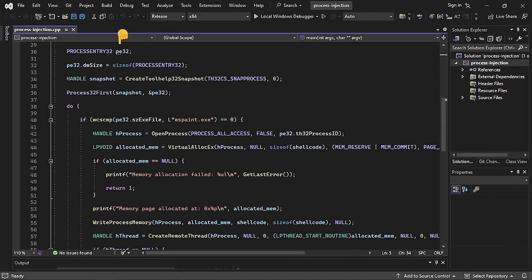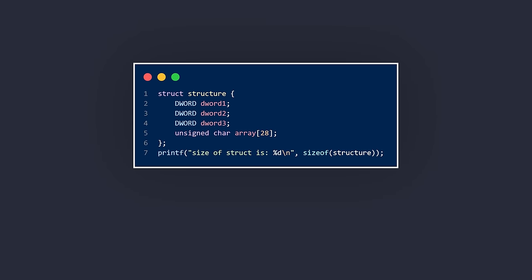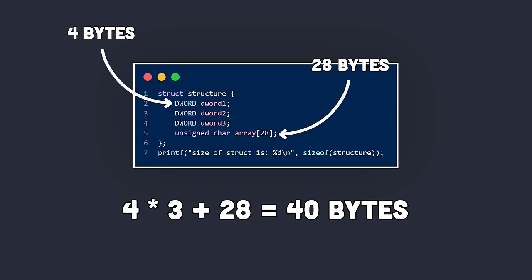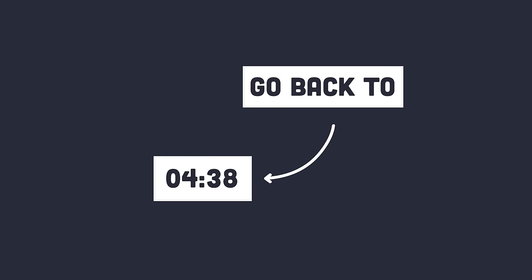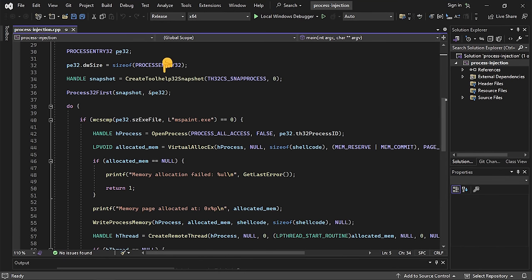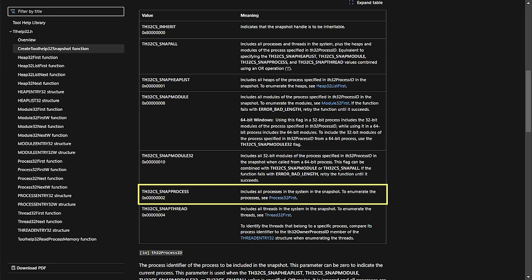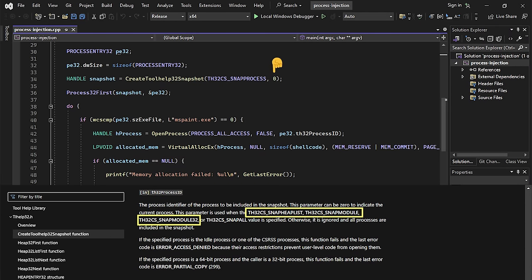We set the dwSize member to the size of the whole PROCESSENTRY32 structure. Then we use CreateToolHelp32Snapshot, which takes two parameters: the TH32CS_SNAPPROCESS flag to include all processes, and 0 as the second parameter since we're not using any specific process flags. This API is part of the Windows API but not included in the Windows header, so we need to include tlhelp32.h. Then we use Process32First followed by Process32Next to enumerate all processes in the snapshot.